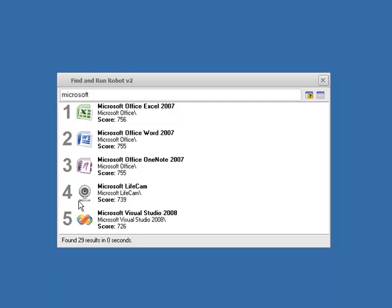Now that doesn't mean there are only five results. I've just configured FAR to only show me the top five, and this is important because you can actually see down the bottom that FAR has told us it actually found 29 results.